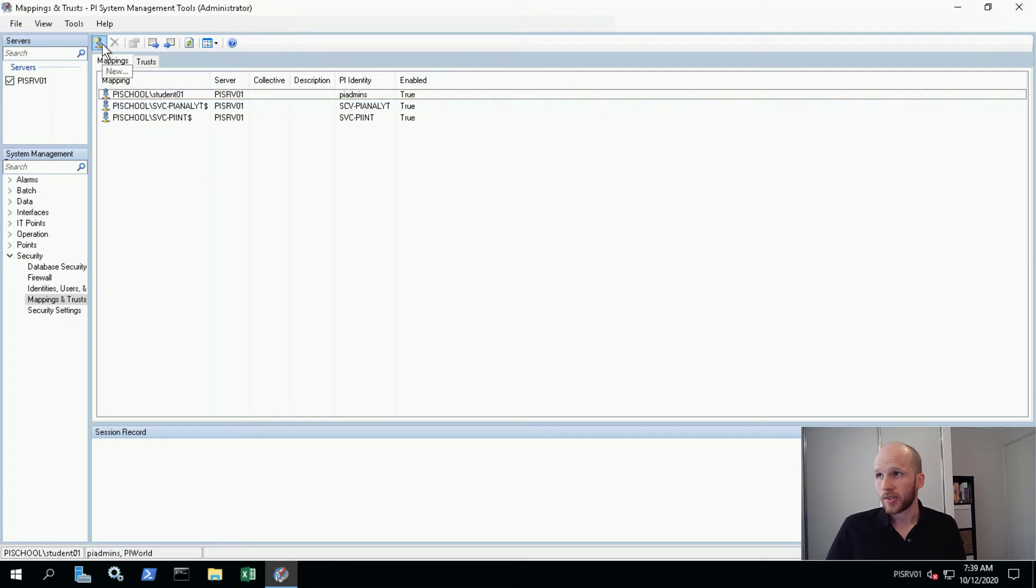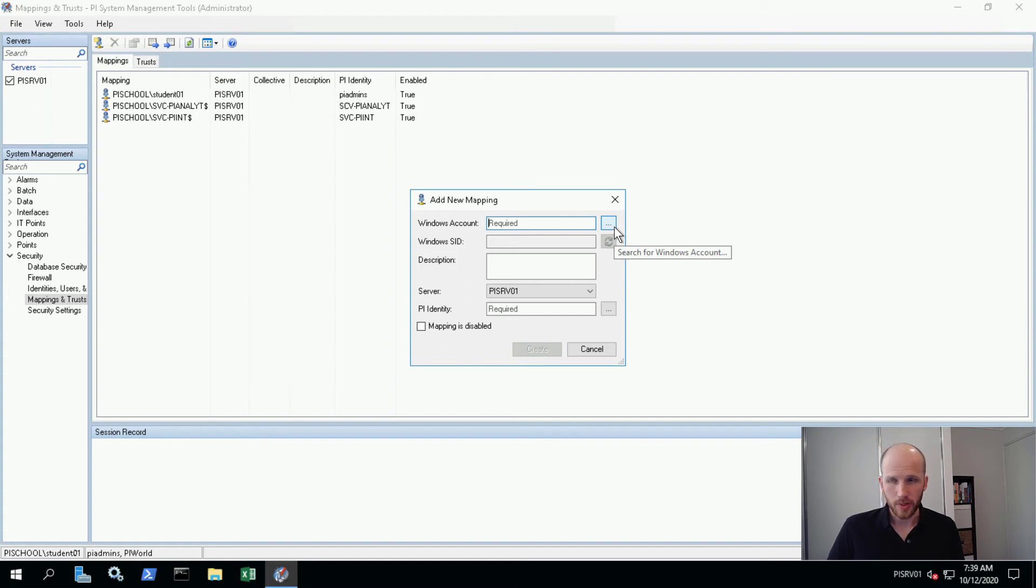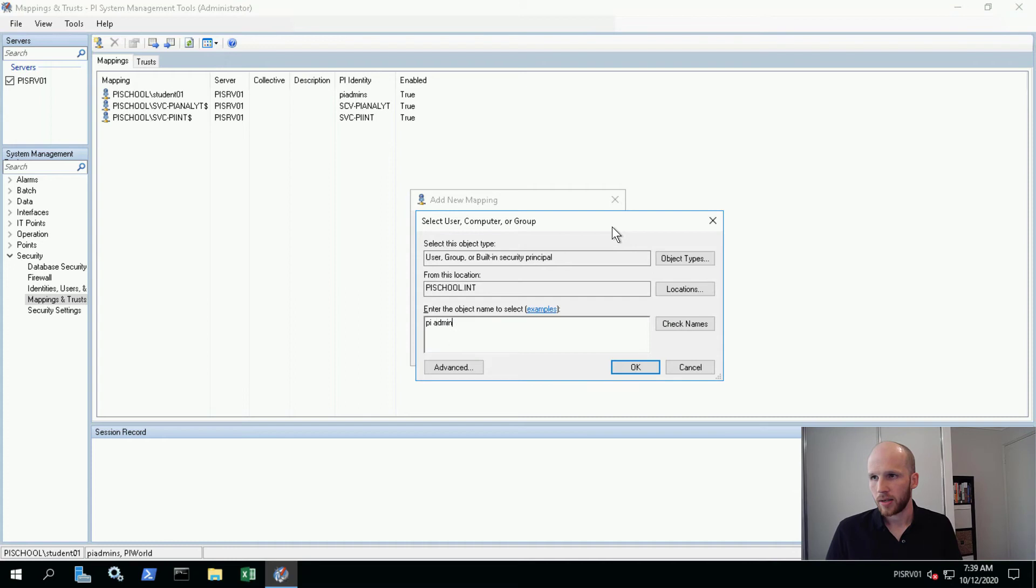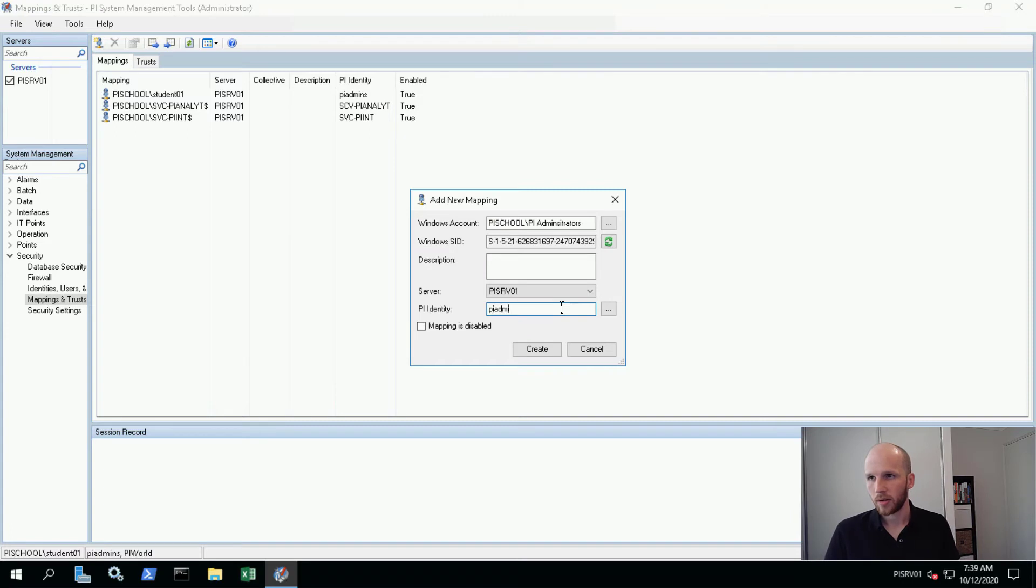So let's say new, find our windows account while our windows group, click on the ellipsis and here we've got PI administrators. And okay on that. And the identity we would like to map it to is PI admins.